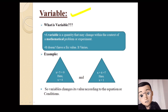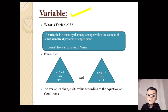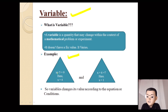What is a variable? A variable is a quantity that may change within the context of a mathematical problem or experiment. The variable is a quantity which doesn't have a fixed value; it depends on the condition of the mathematical problem. For example, the equation x plus 5 is equal to 9, so x is equal to 4.